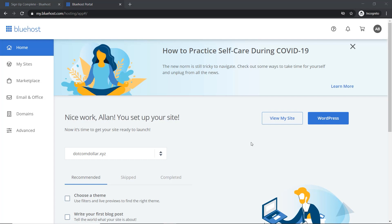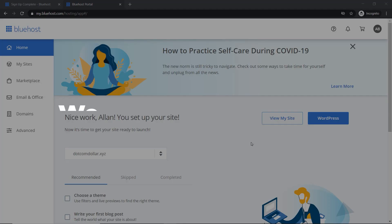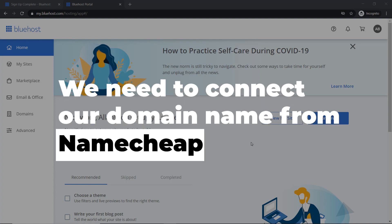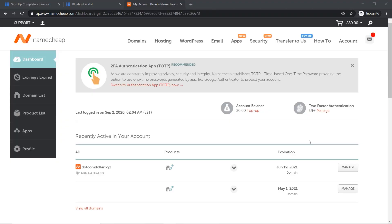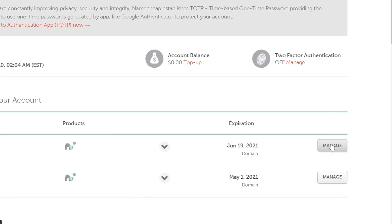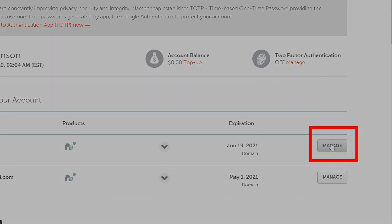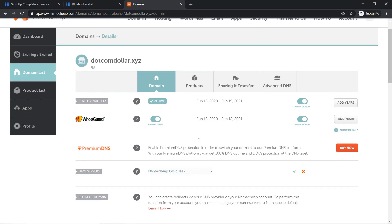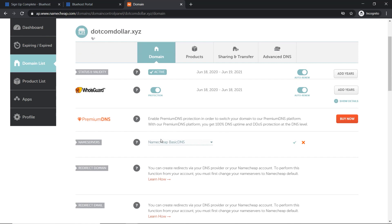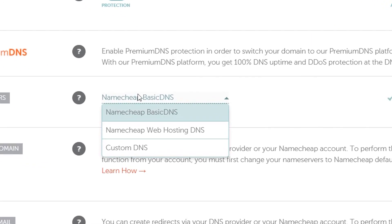Now before doing anything further on Bluehost, we need to connect our domain name from Namecheap to Bluehost. So I'm going to log into my Namecheap account now. And once you're on the dashboard of Namecheap, then you click on manage for the site that you want to change the name server to. So now we want to come down to the name server section.